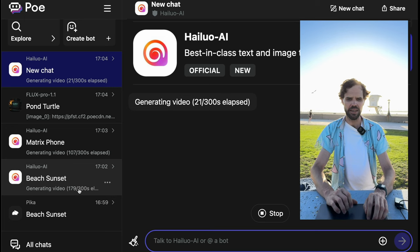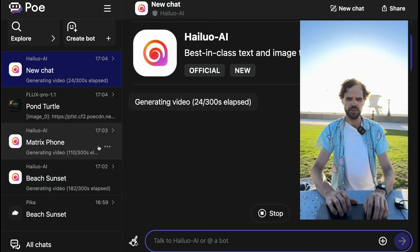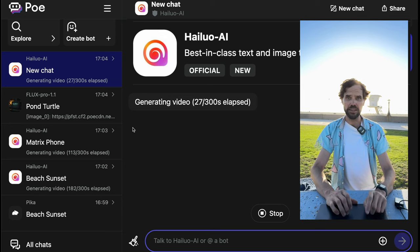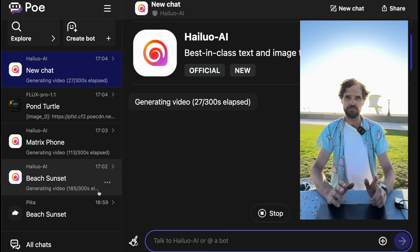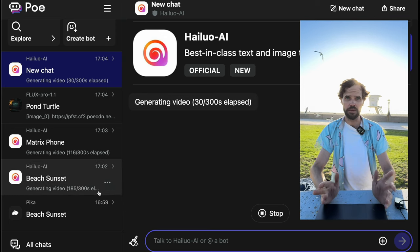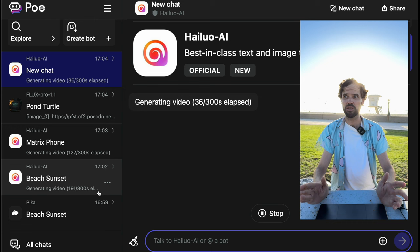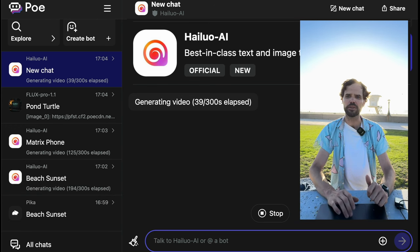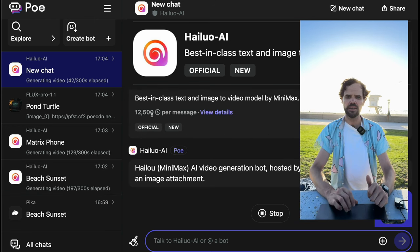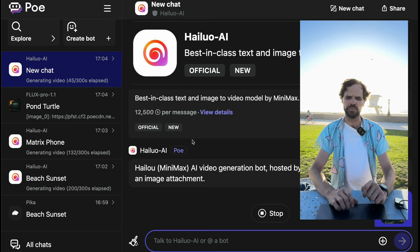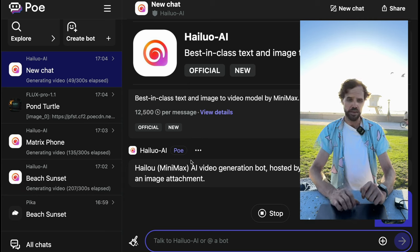As you can see on the left, we've got all these different videos going. It's important to note each of these videos costs about 1,250 compute points — so with a Poe account you can probably make around 70 videos. But all this information might not be relevant soon because Poe is changing the way they're doing compute points, so don't worry too much about it.